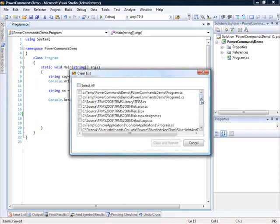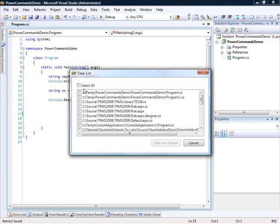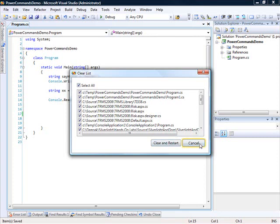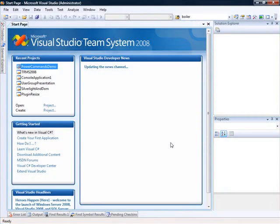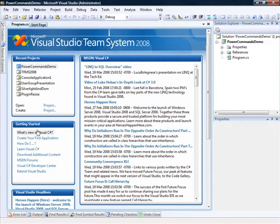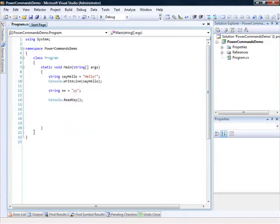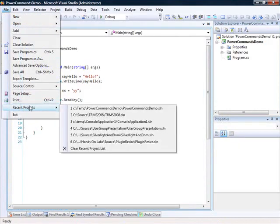So, it asks me that these are the files, and would you like to clear these? So, I can click on Clear and Restart, or I can click on Cancel. I'll click on Clear and Restart. What happens now is that Visual Studio shuts down and opens up right away, and I can go back and open my project, and I'll now see that I do not have a Recent Files menu.